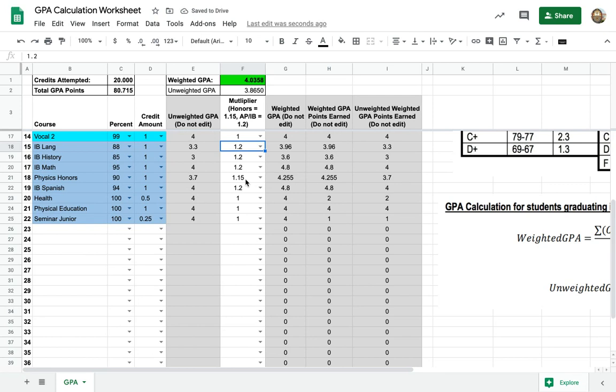So you can do the calculations, but generally schools want to see you have harder classes and get all A's. If you have any questions about any of that, absolutely get in touch.